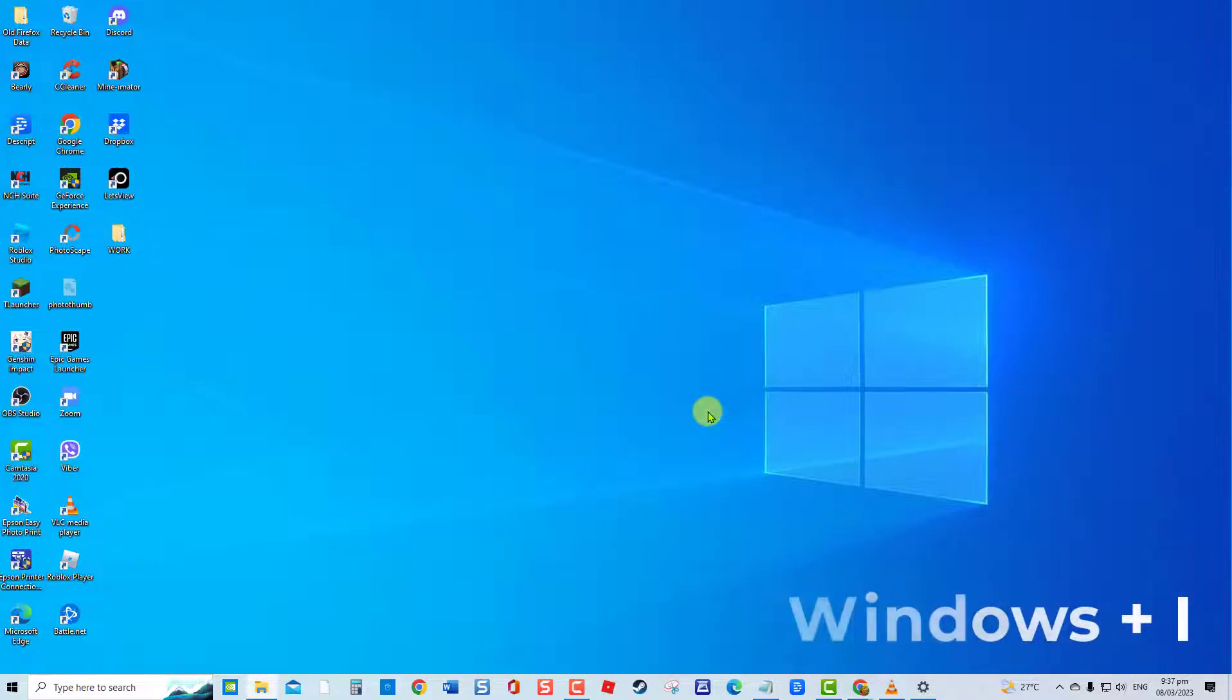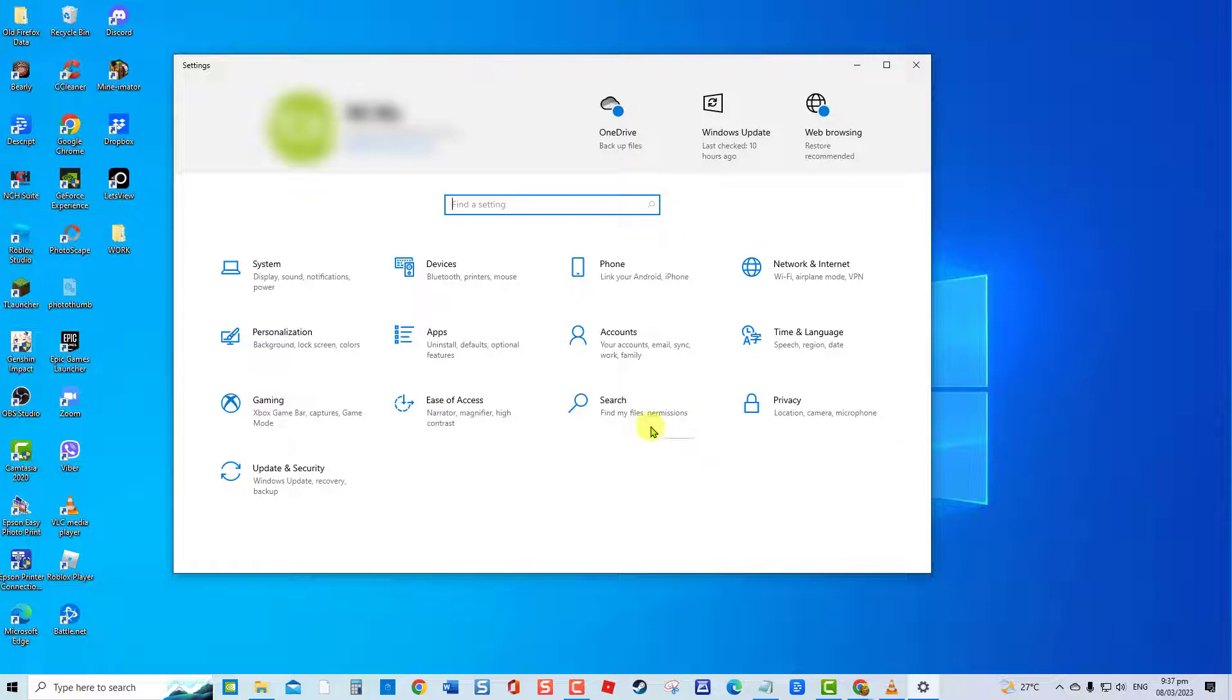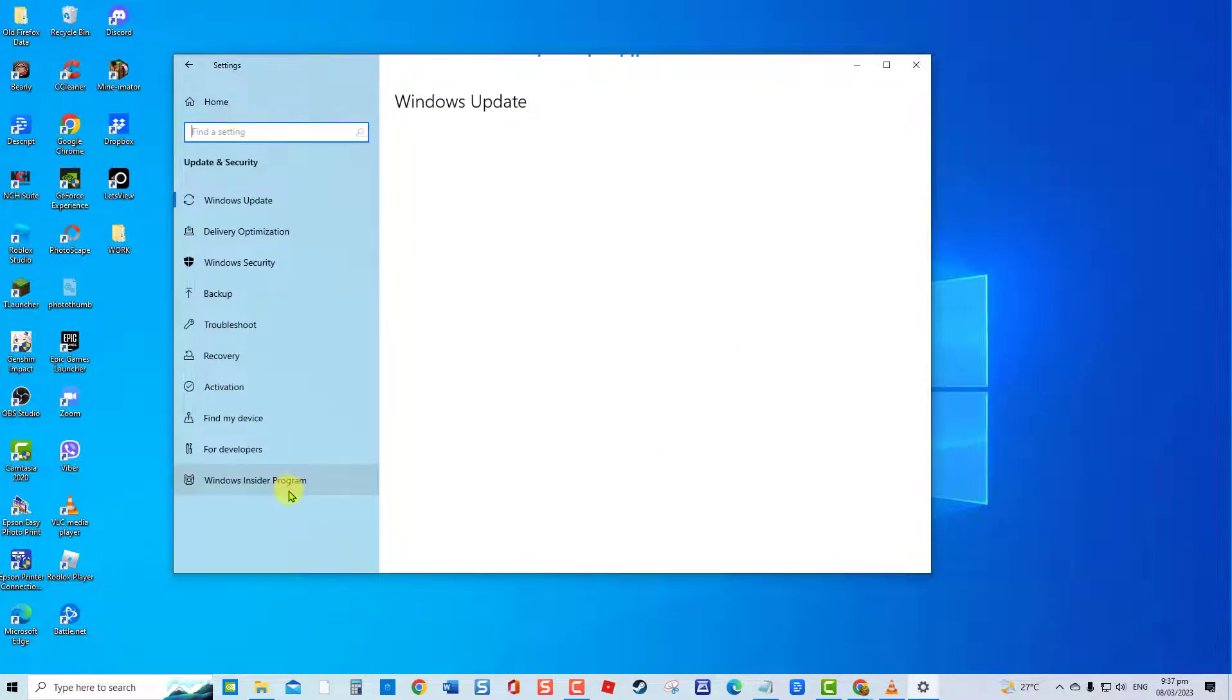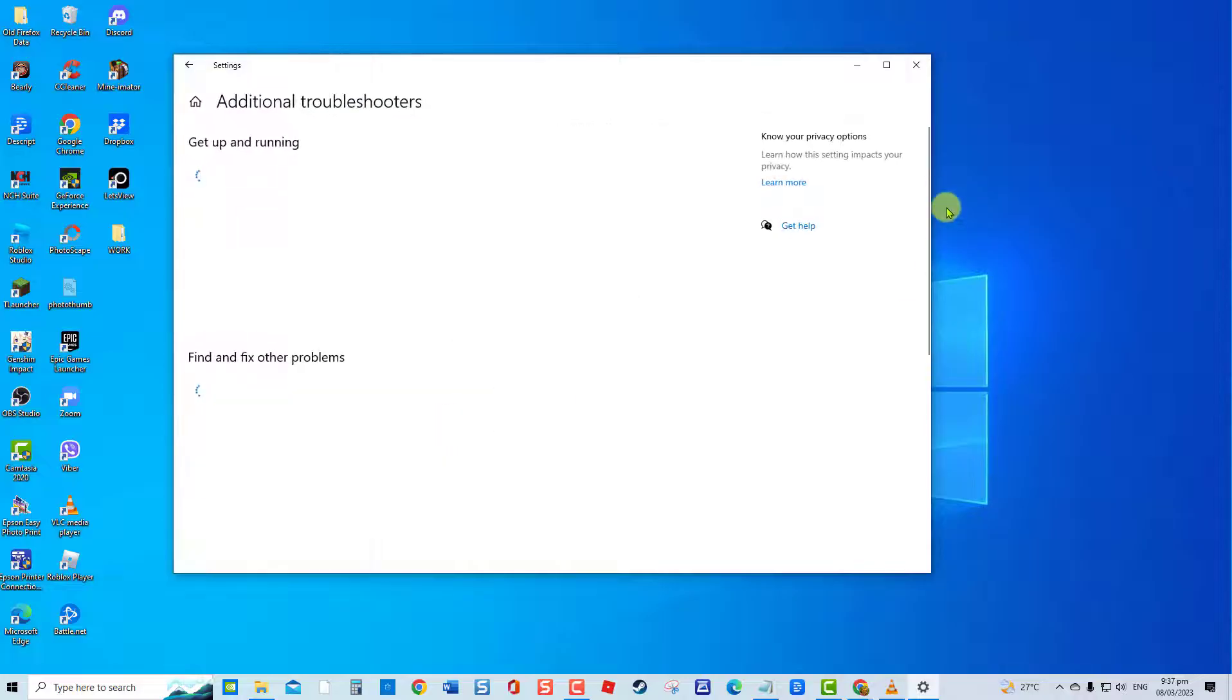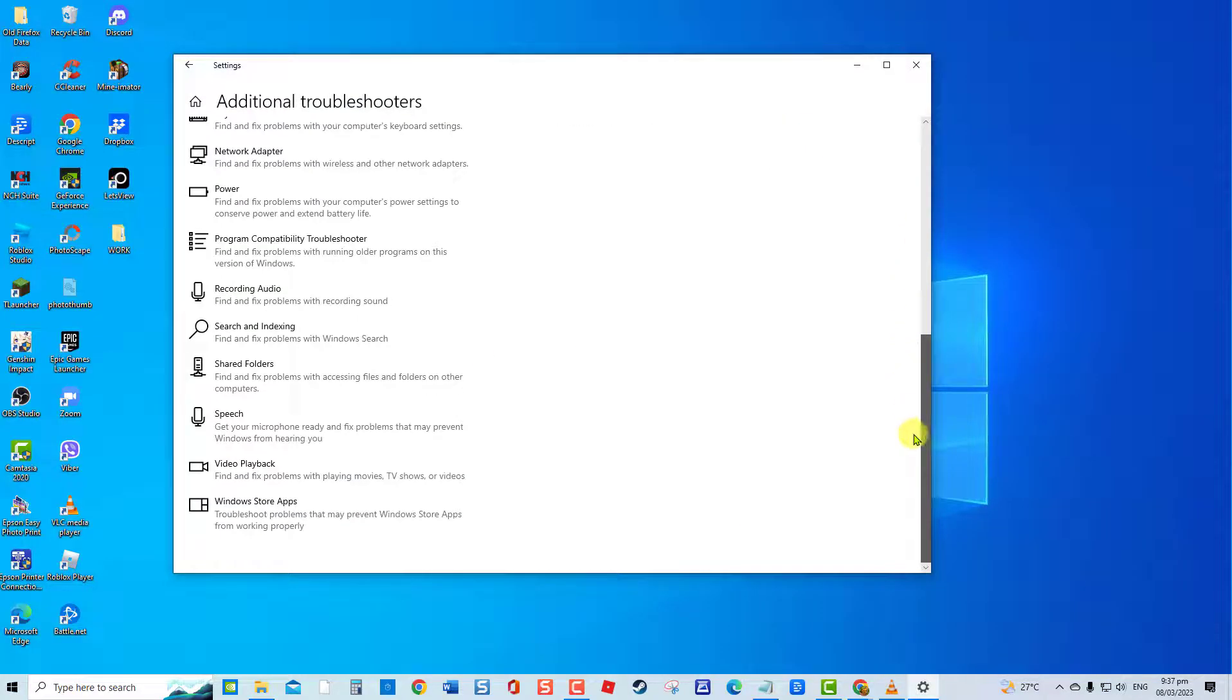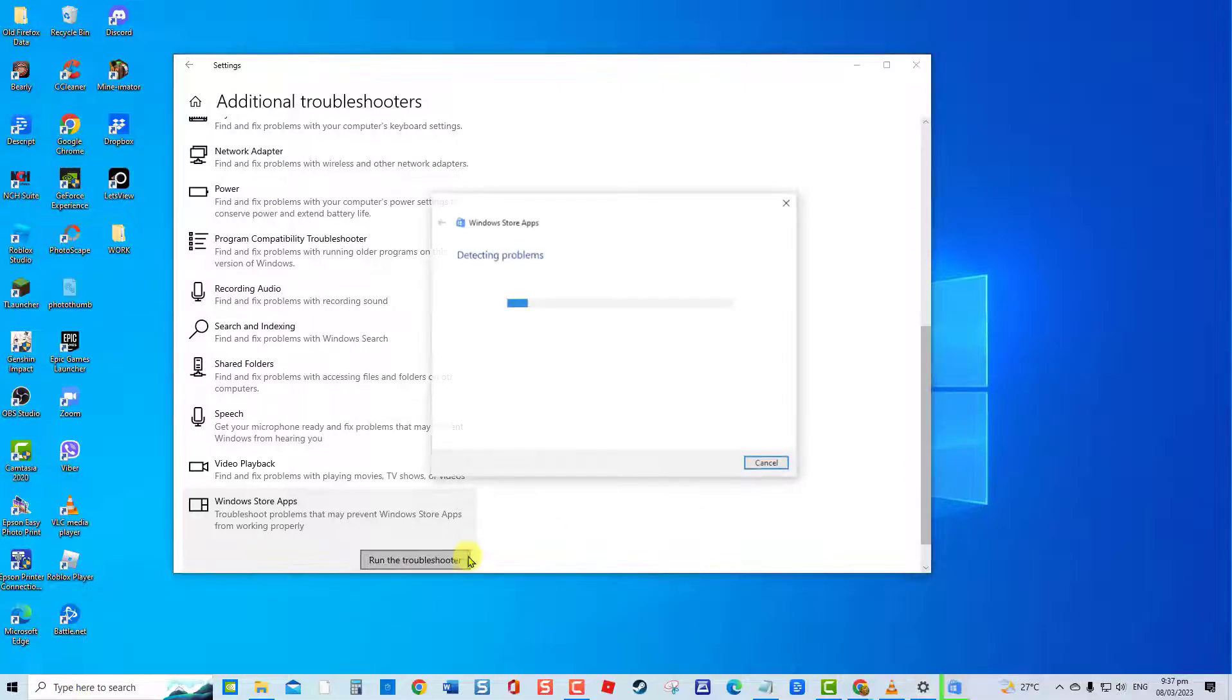To do this, press Windows plus I keys together to open Settings. At Settings window, click Update and Security. Click Troubleshoot at left pane. Click Additional Troubleshooters. Scroll down and click Windows Store Apps. Click Run the Troubleshooter tab.